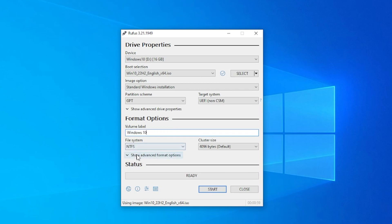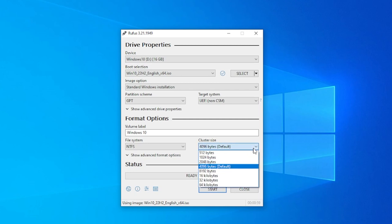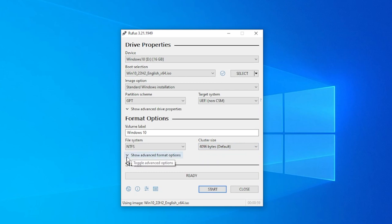The next thing that you have over here is the file system. Inside file system, NTFS is the only one selected and is definitely the one that's recommended. The cluster size is 4096. This is going to be the best one as well. It's also the default one.